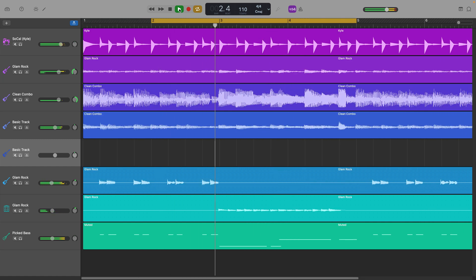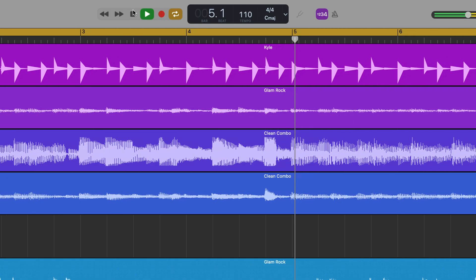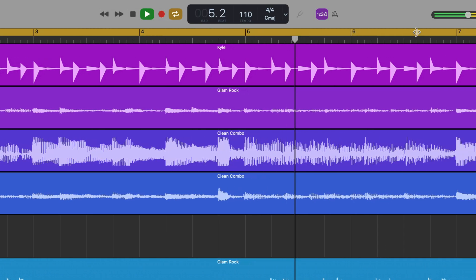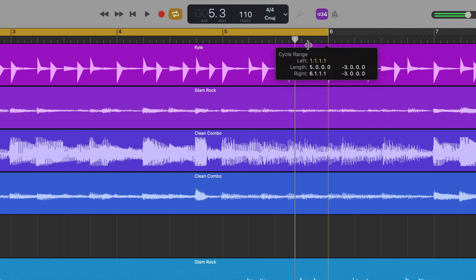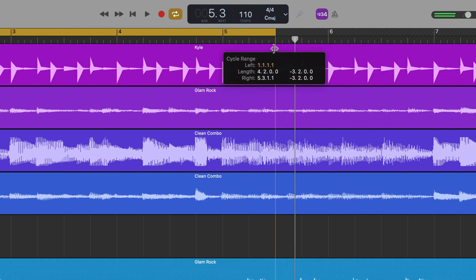A quick tip here: I'd recommend giving yourself a bit of extra room at either end of your cycle region so you get a little bit more time to prepare before each take is recorded. So now you have your cycle region set up, you can just hit record and start playing.